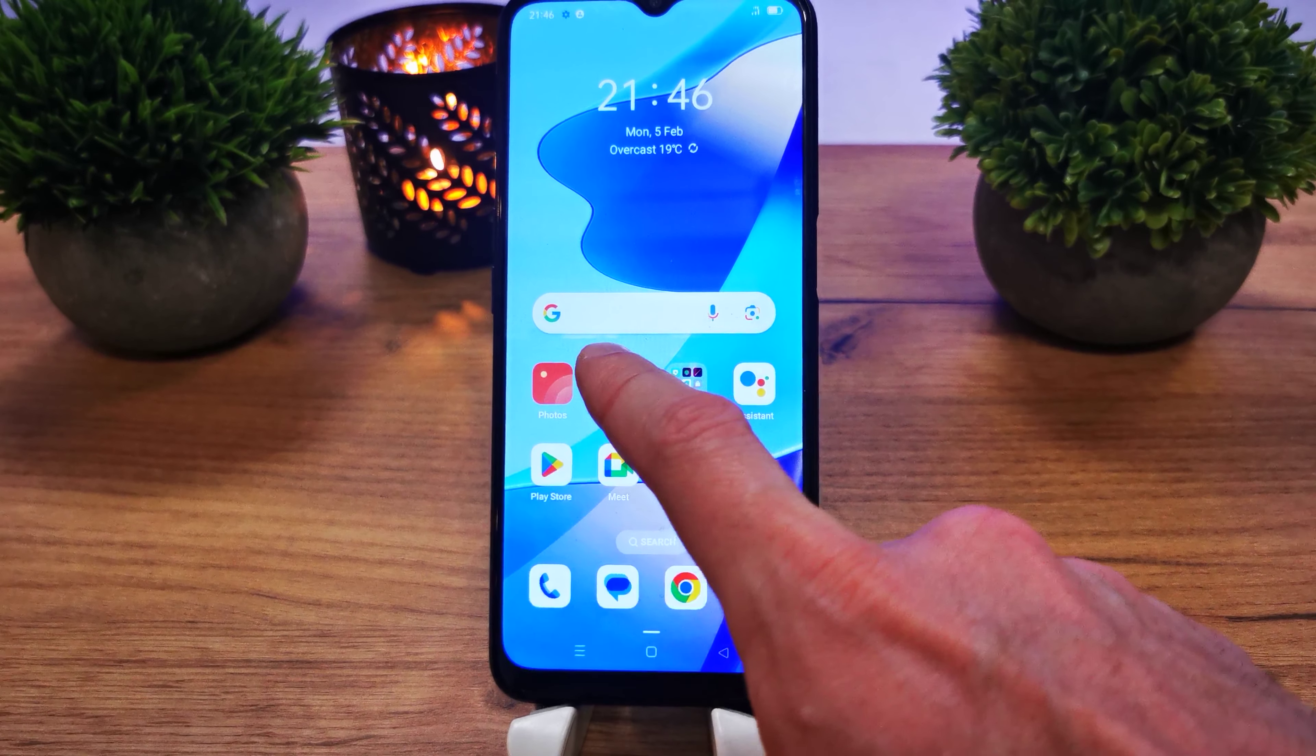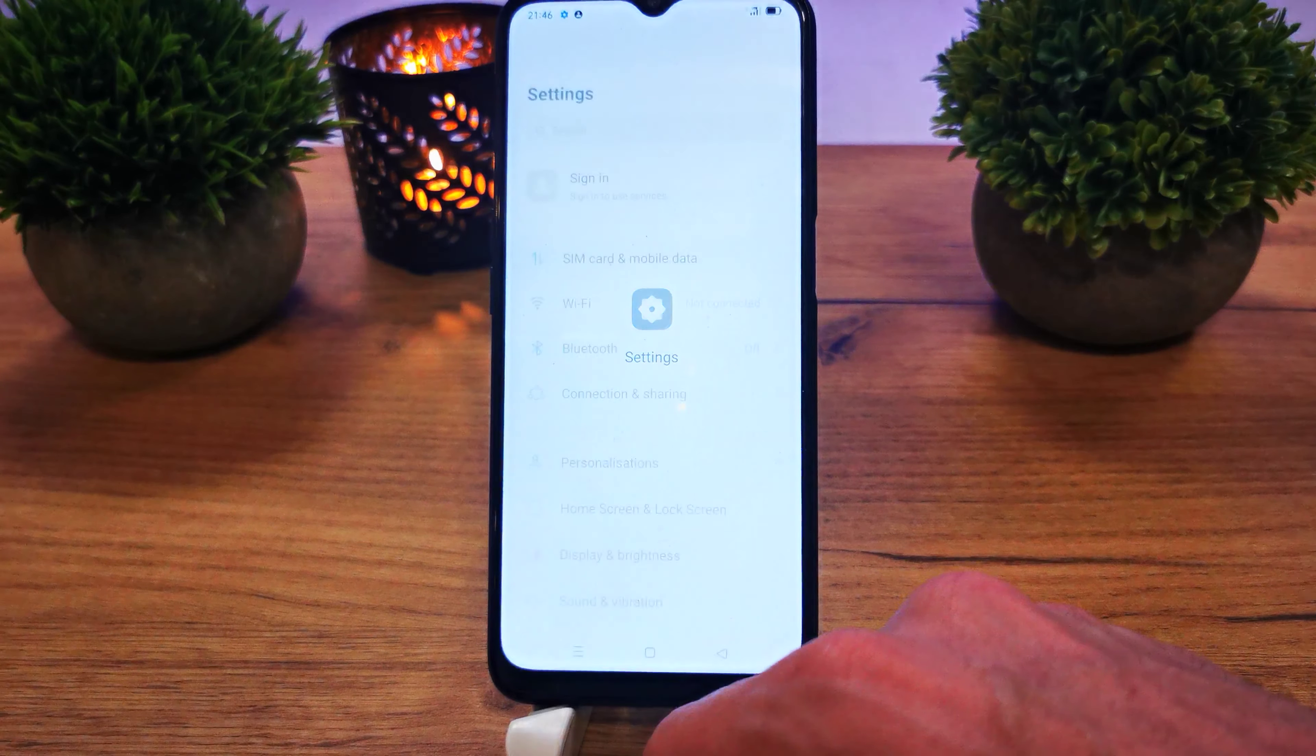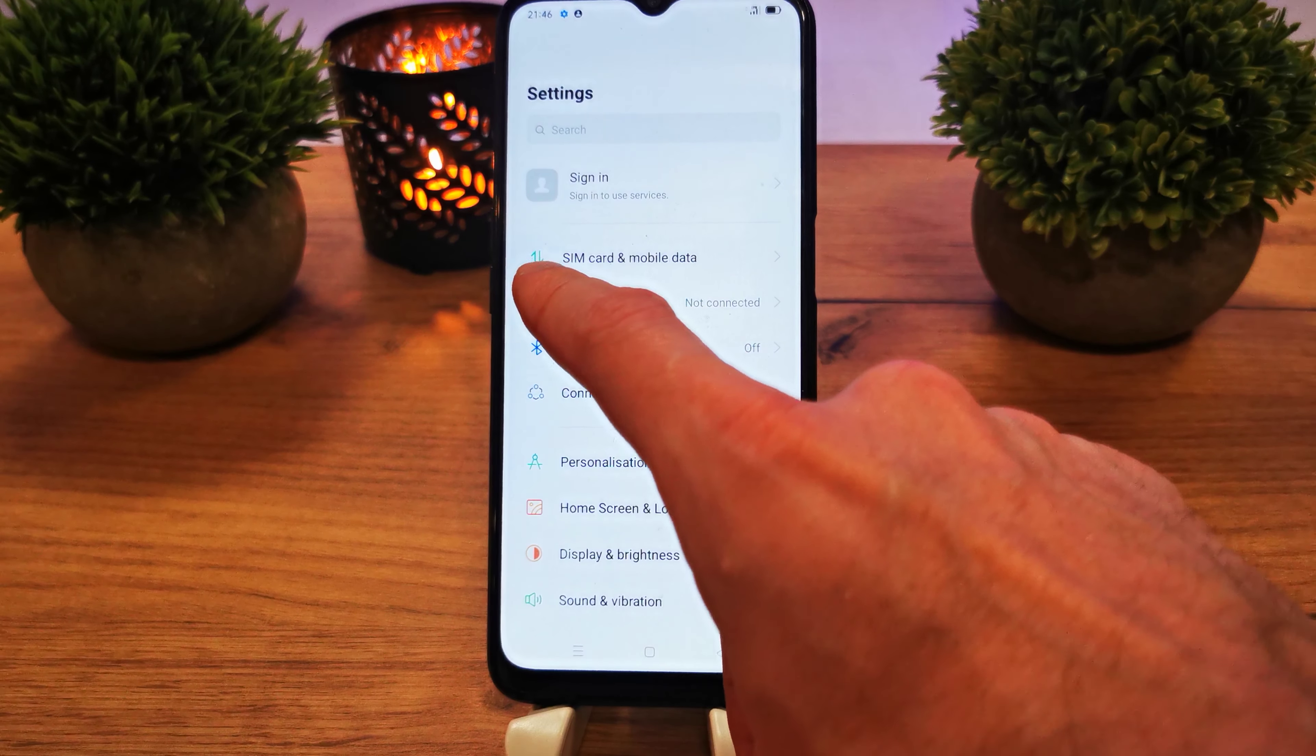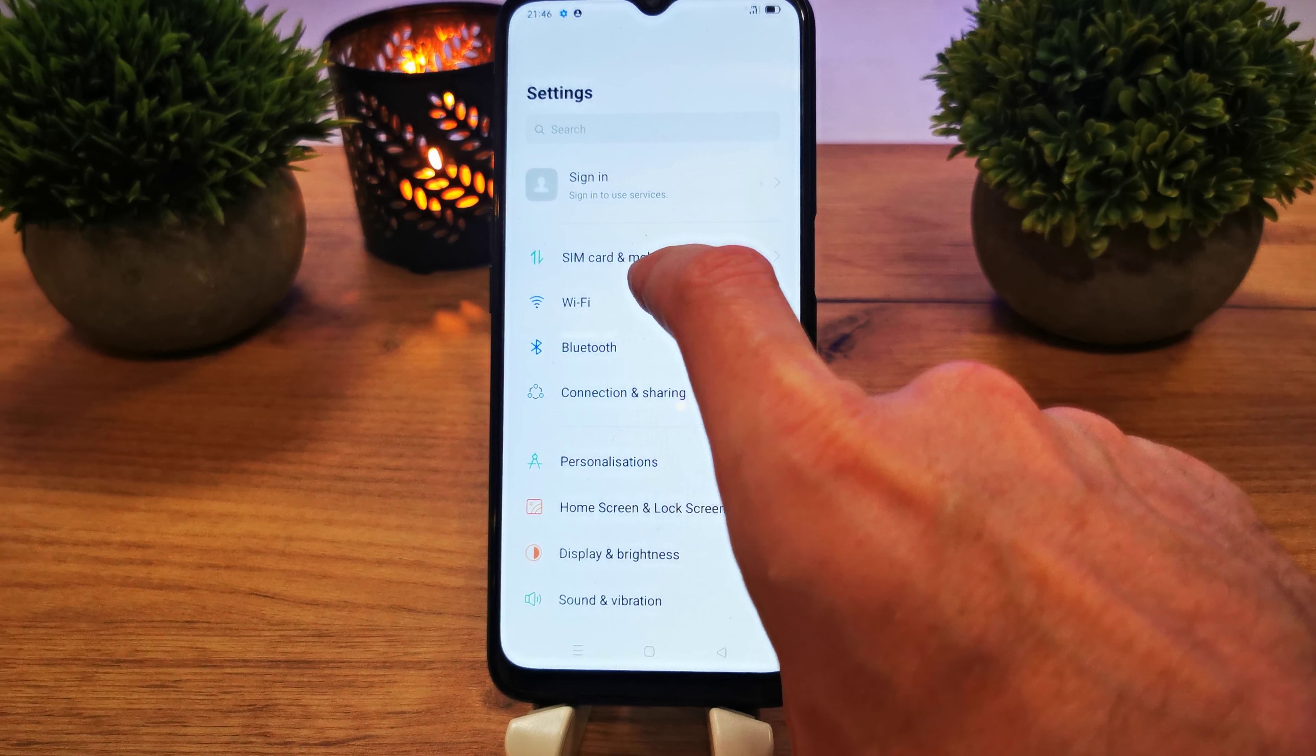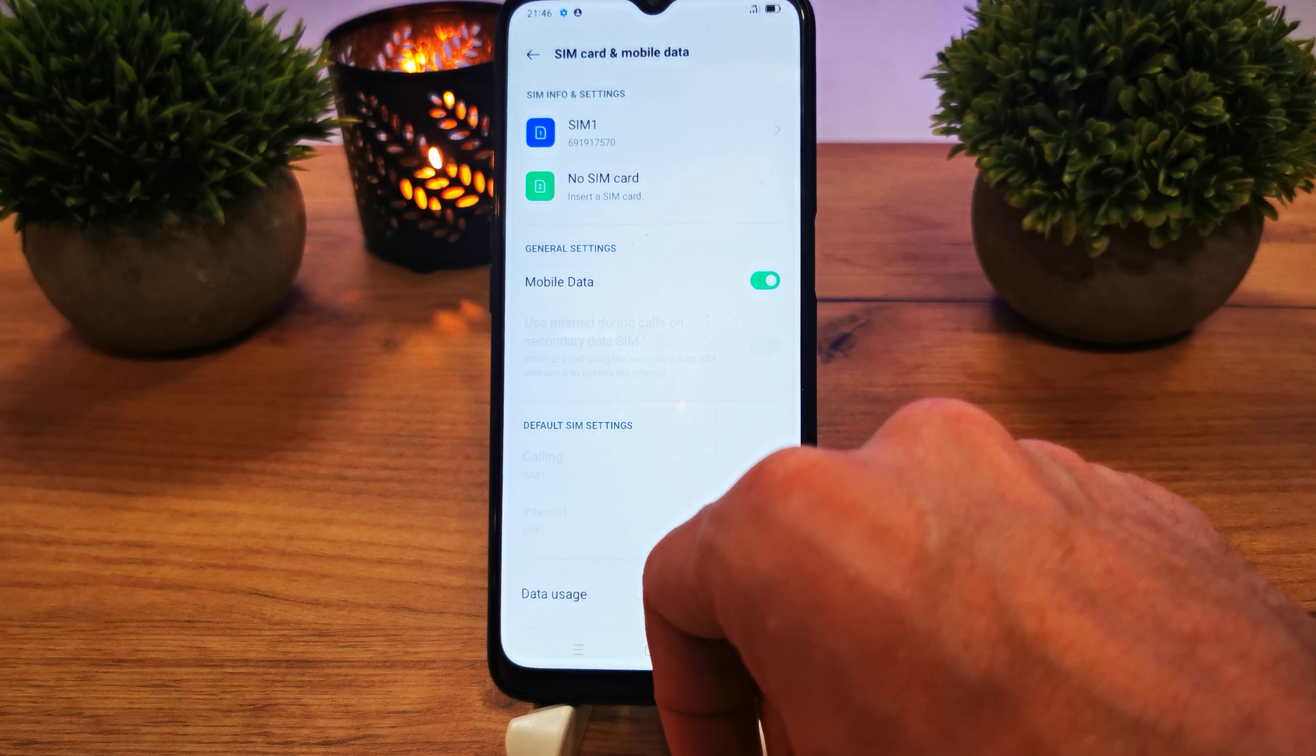To enable roaming on this phone, go to the Settings. Here, go up and select SIM card and mobile data. Press it.